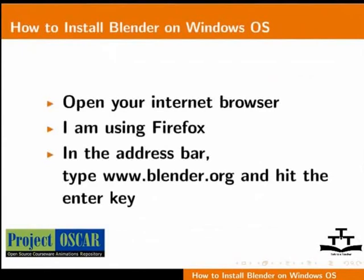Blender is free and open source. The installer or source code is available for download from the Blender website. Here is a download Blender link right below the header of the page. We shall click on this link to take us to the download page.